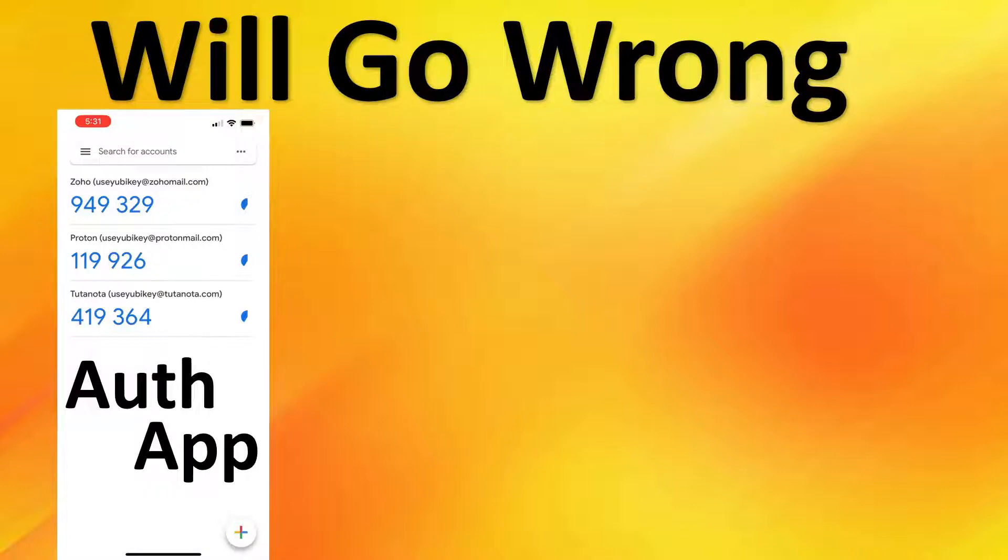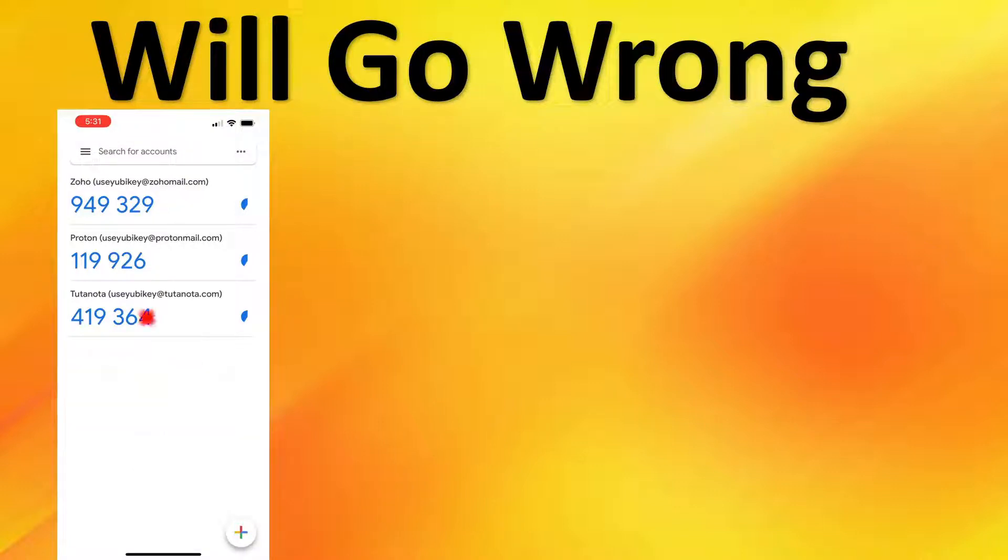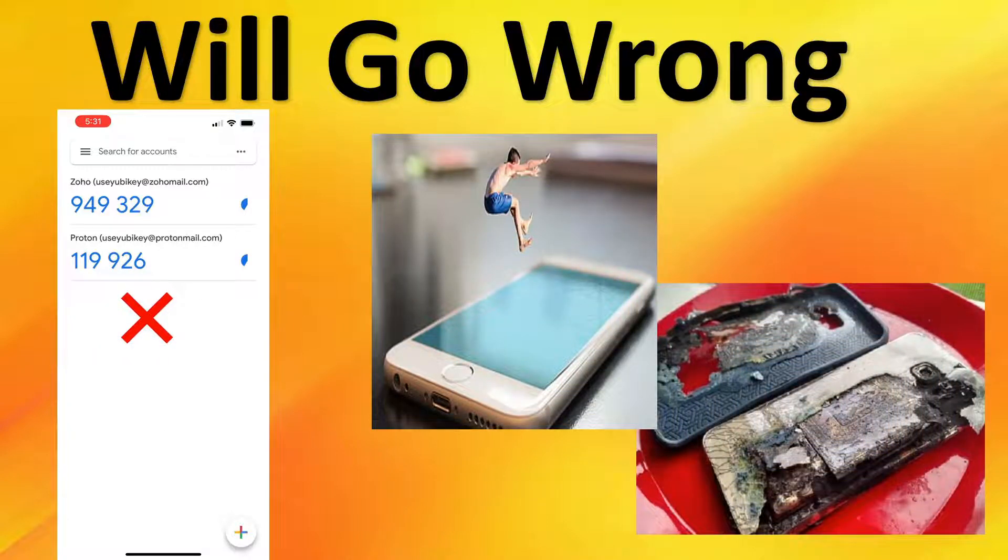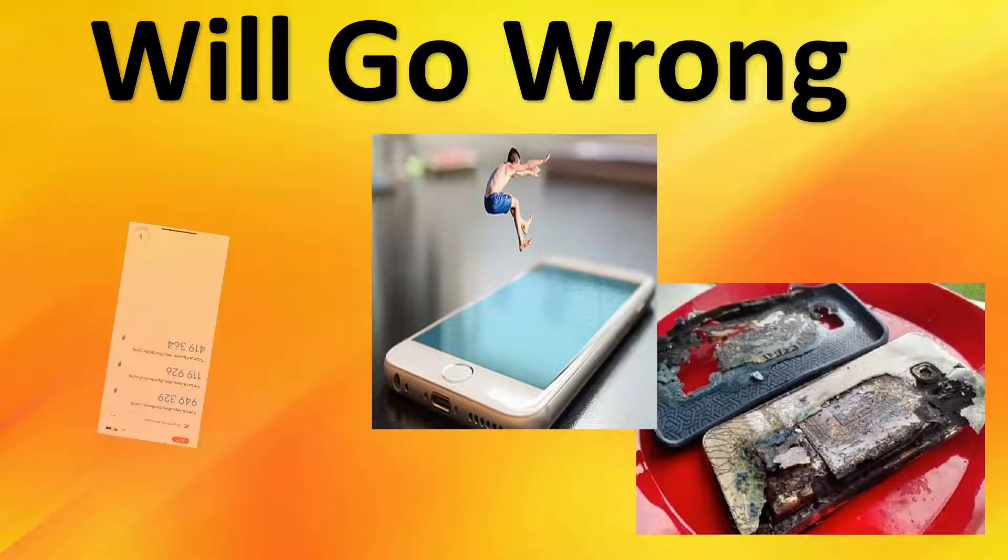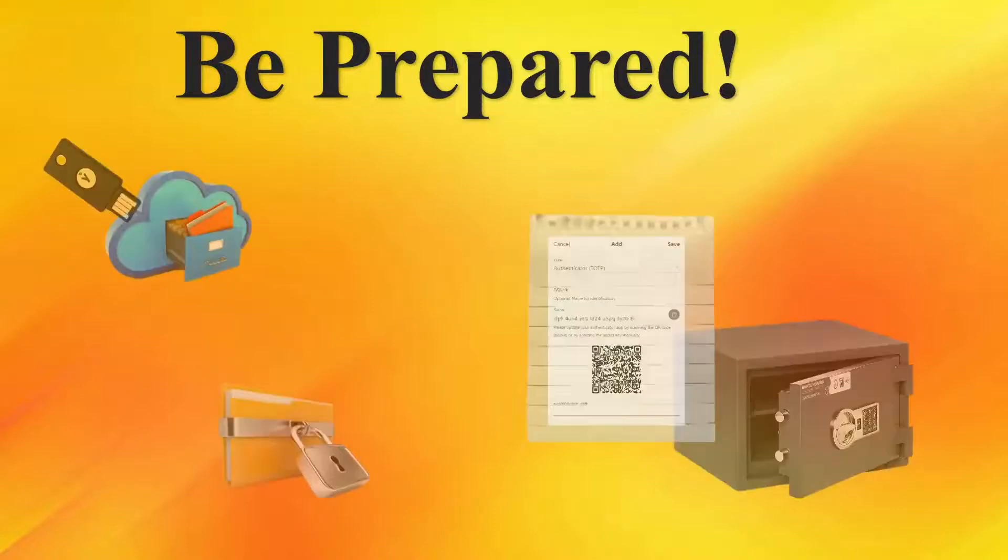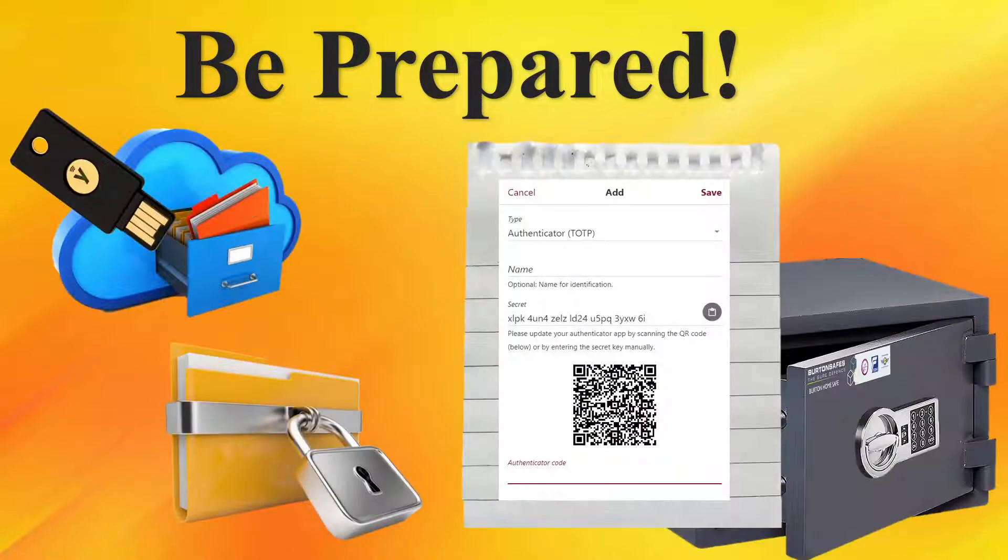Should you be concerned with what will go wrong with second-factor authentication apps? Codes can be deleted accidentally. Devices will get lost or broken. 2FA apps can crash. Yes, you should be concerned. Today, we will prepare you for any disaster, human or natural, to reacquire your 2FA codes.